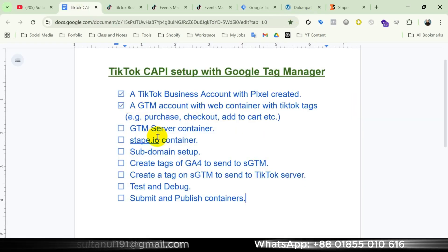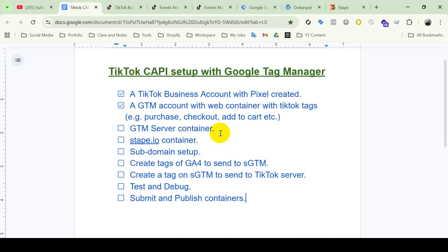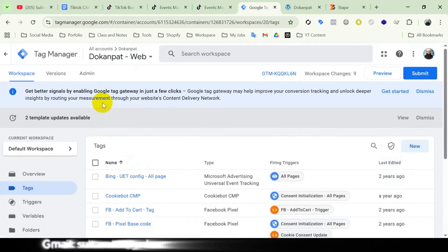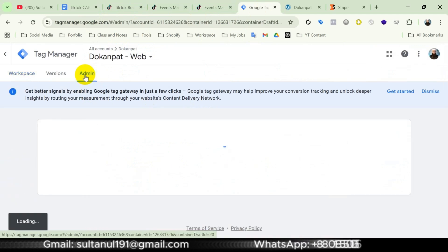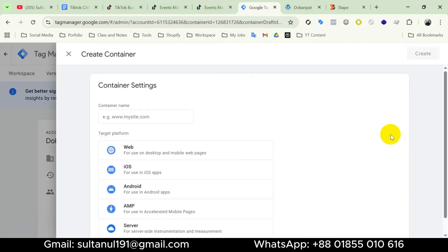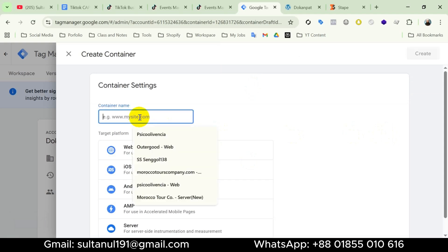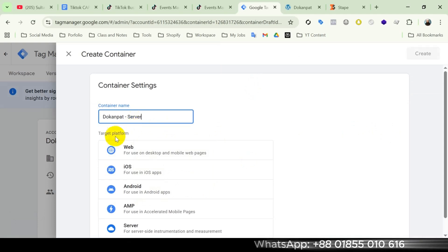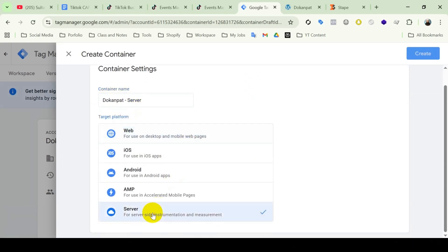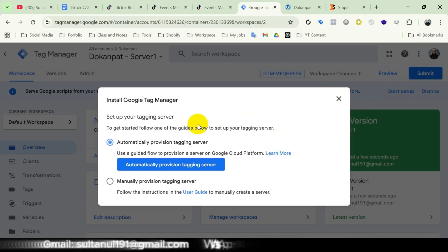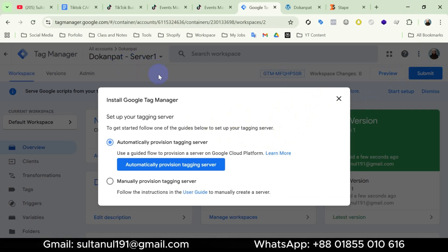Now I will create a GTM server container. Open your Google Tag Manager account, then open the Admin section, then click on the plus icon in the container section, then name the container — I will name it according to my website — then target the platform as Server, then click Create. There you go, our server container is already created.